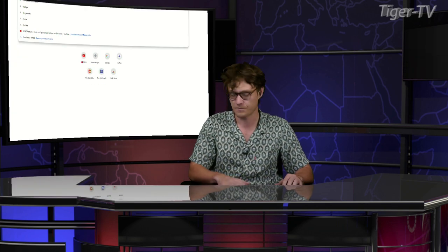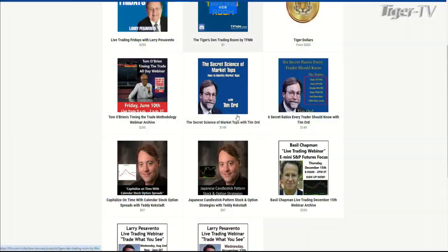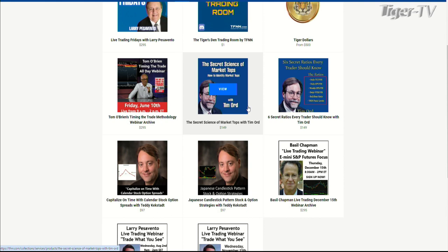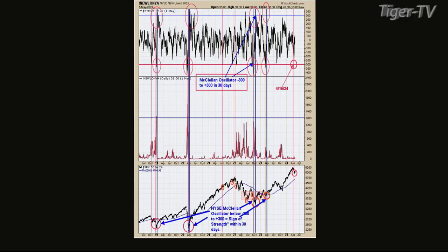Tim comes on the Tom O'Brien Show every Tuesday and Thursday. If you check TFNN.com, you can go to the services page — we have two of his webinars archived there. These are fantastic. I have to moderate them whenever they're on and I learn so much. If you want to check out past interviews Tom O'Brien has had with Tim Ord, go to our YouTube channel, type in Tim Ord TFNN, and hit subscribe and like.